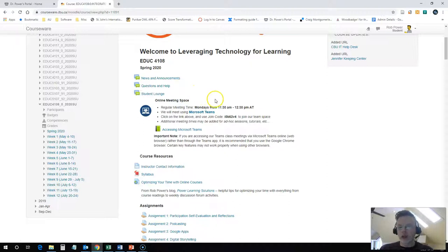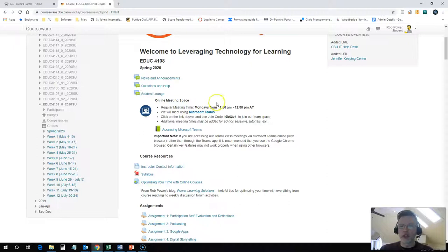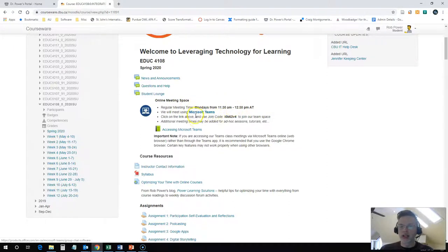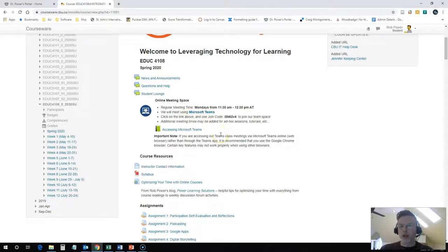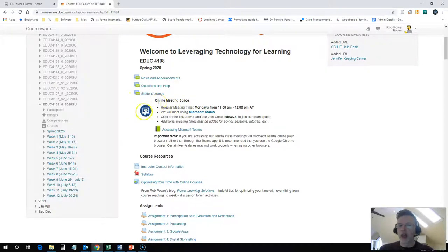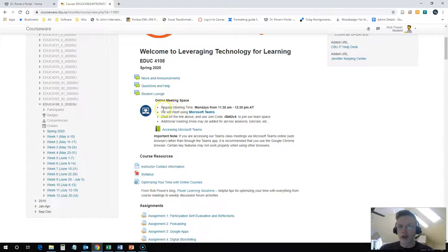If we're going to be meeting virtually, as we are in the spring of 2020, then there will be a block here with information about our online meeting space. The time that we'll be meeting will be listed here with a link to get into the space and the join code for the team. If we're going to be meeting on campus, then this will be replaced with a block that says class meeting time with the location of our meeting room and the date and time.